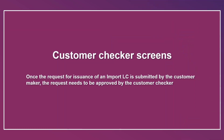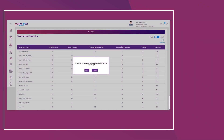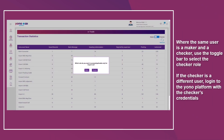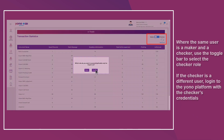Once the request for issuance of an import LC is submitted by the customer maker, the request needs to be approved by the customer checker. Where the same user is a maker and a checker, use the toggle bar to select the checker role. If the checker is a different user, log in to the Yono platform with the checker's credentials.